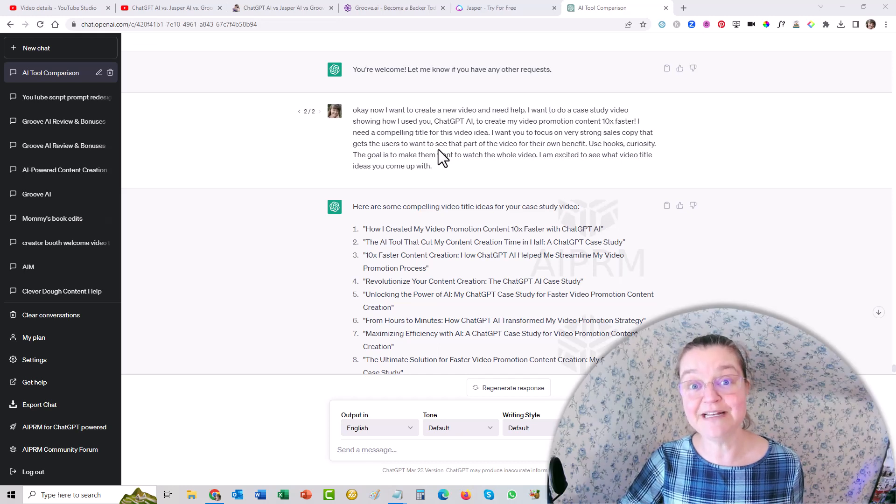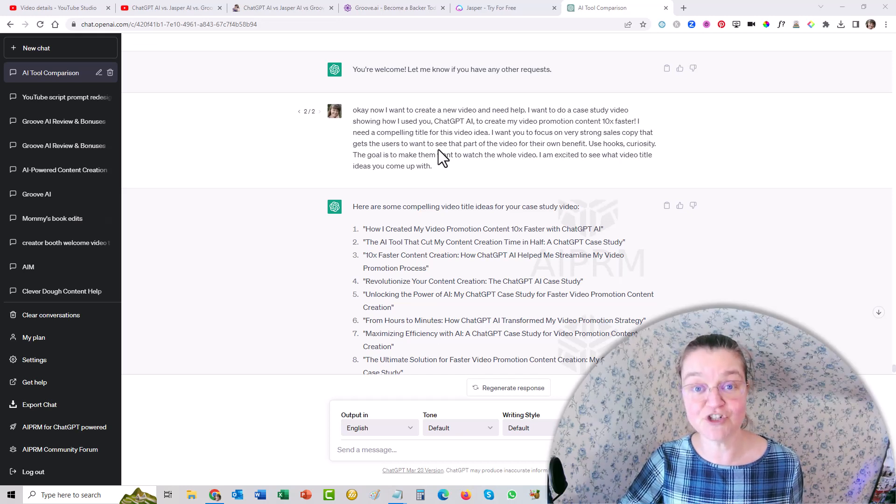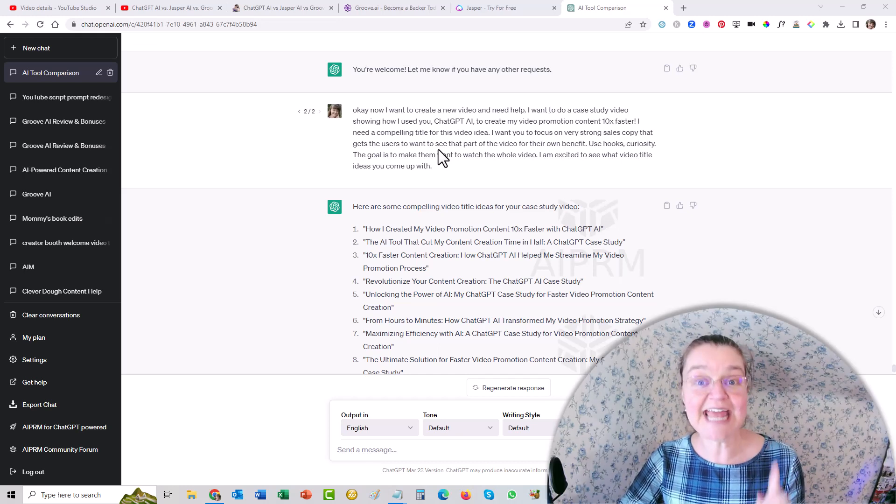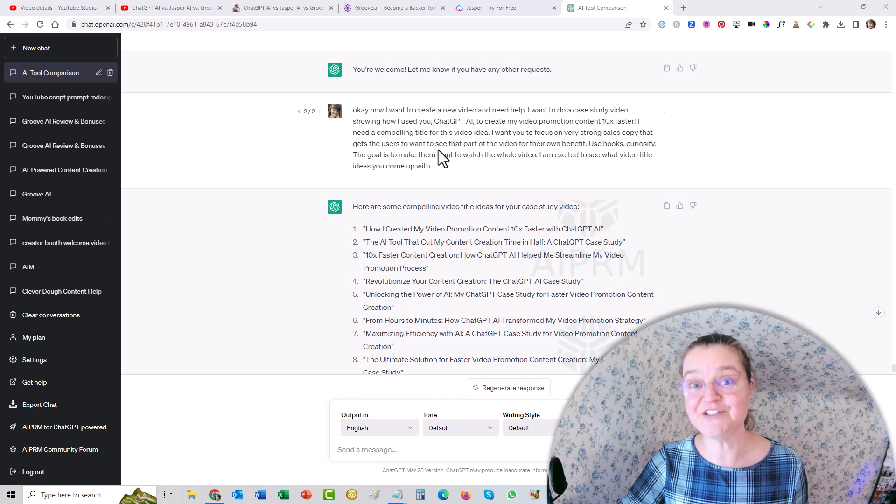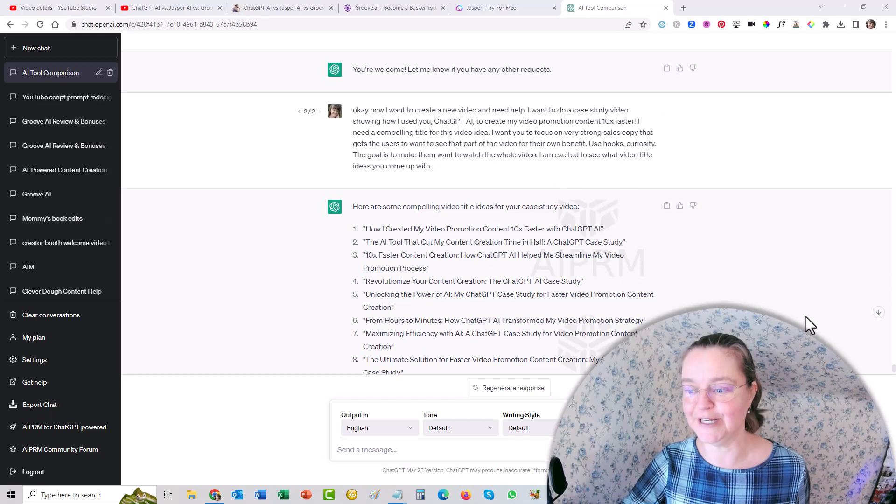Okay, let me show you how I created my video promotion content 10 times faster with ChatGPT this morning.